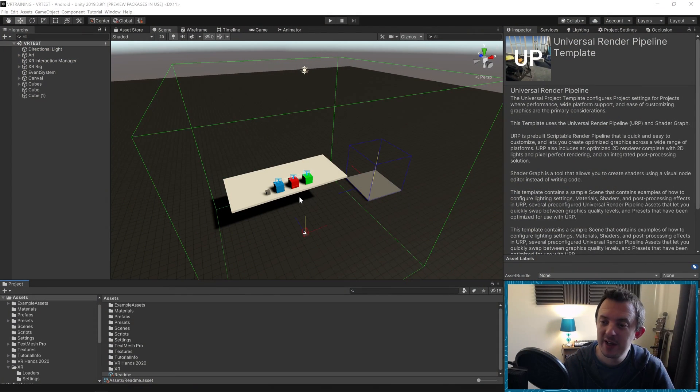Hi and welcome to another tutorial. In this one we're going to take a look at the snap rotate feature. That is when you have a VR headset on and you've got a very small space — you haven't always got the ability to physically turn around and look, so using the thumb sticks we can rotate our player.